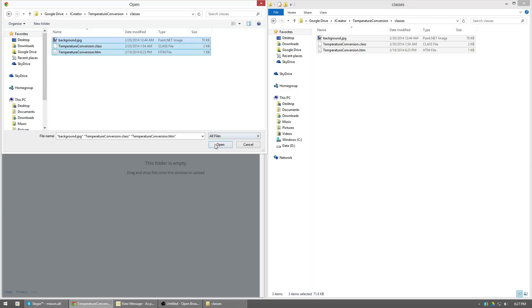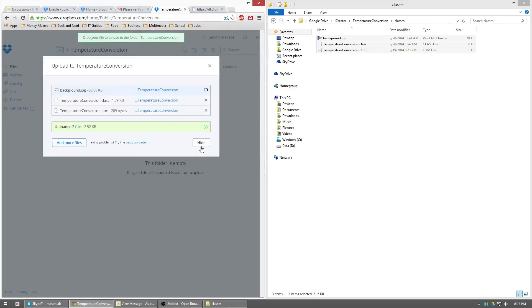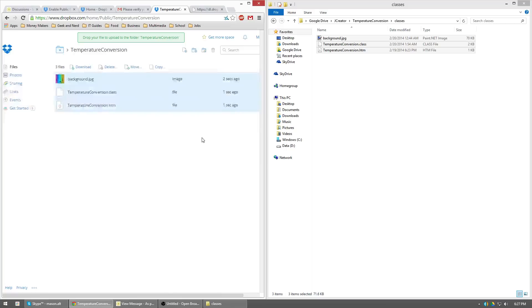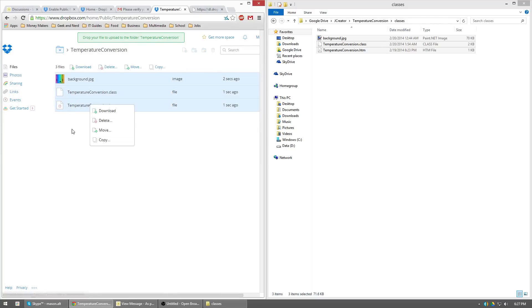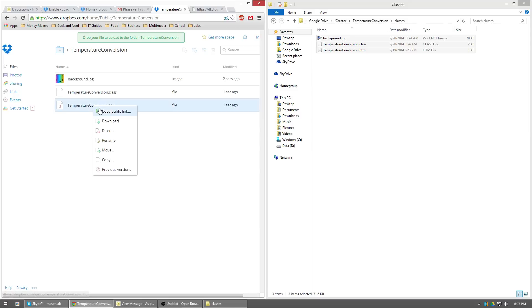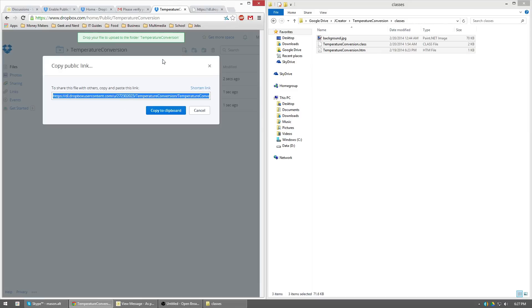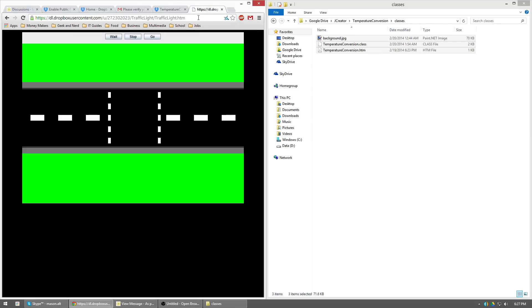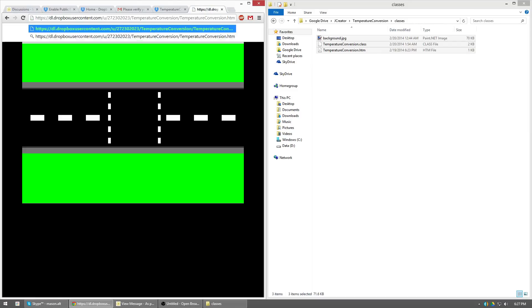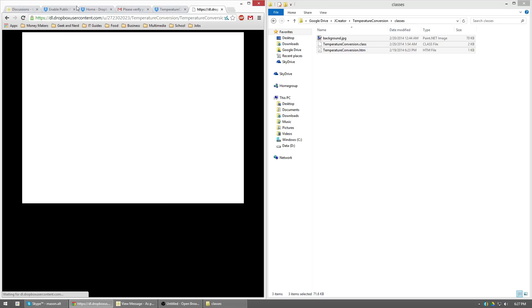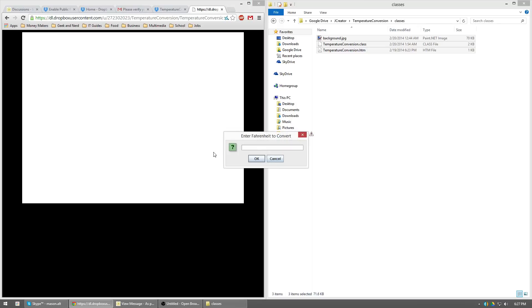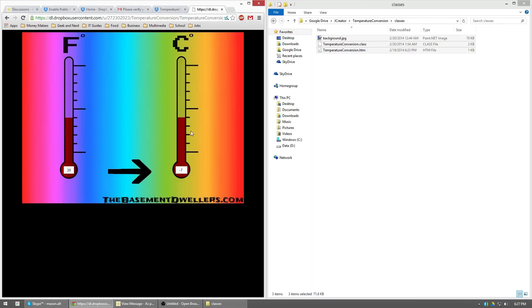Boom, boom, boom, done. Make sure you don't have multiple things highlighted. So just click somewhere in the white space, right click your .htm file, copy public link, copy to clipboard, boom, and there you go.